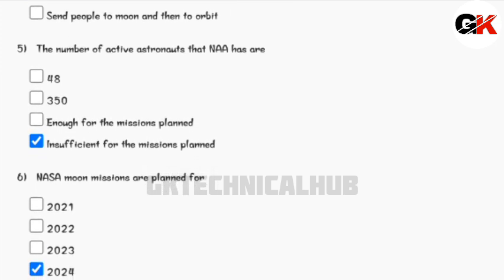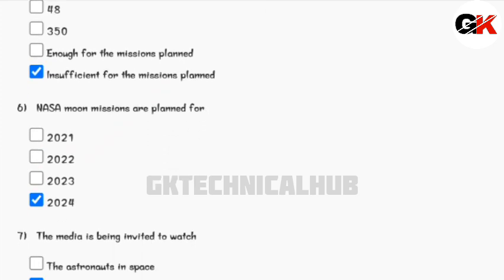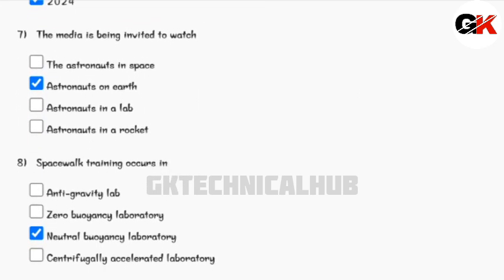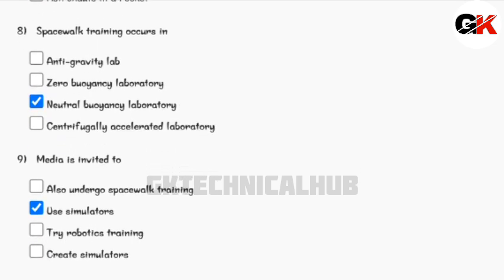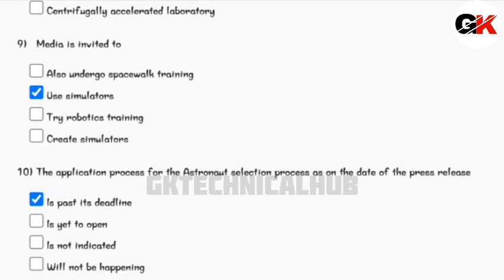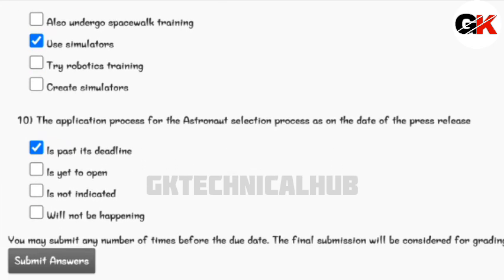Ok guys, you can see the solutions and mark the answers in your assignment and submit the assignment before the due date. Thank you everyone for watching this video — do like, share and subscribe the channel.